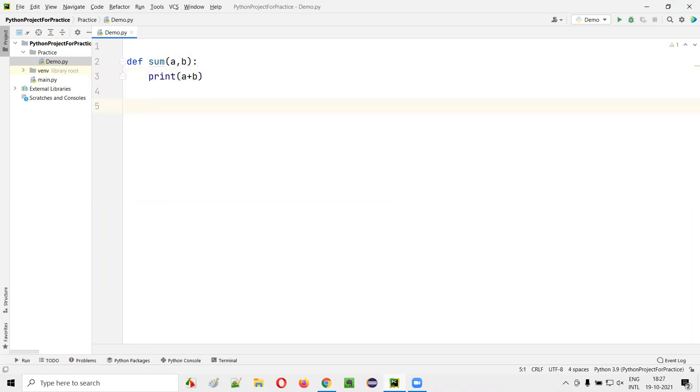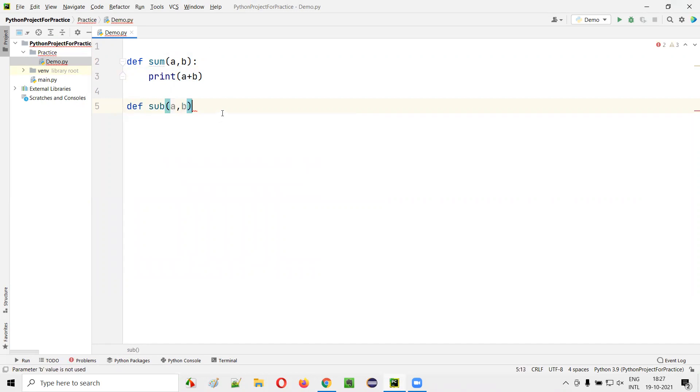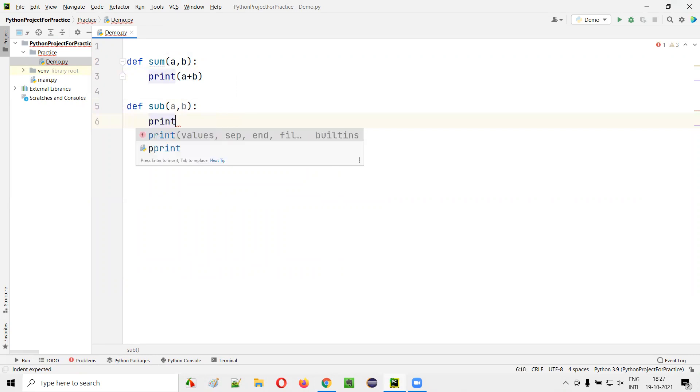Now I'm creating another function in the same Python file: def sub for subtraction, a comma b, print of a minus b.